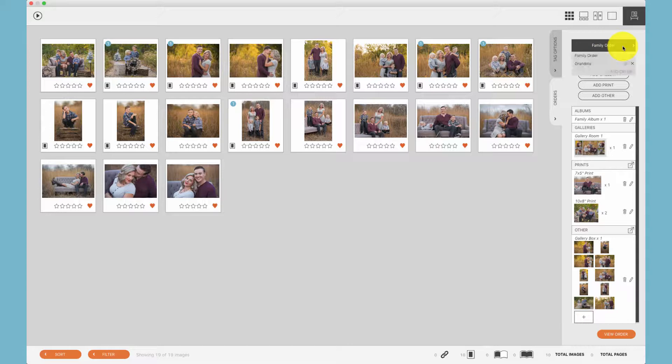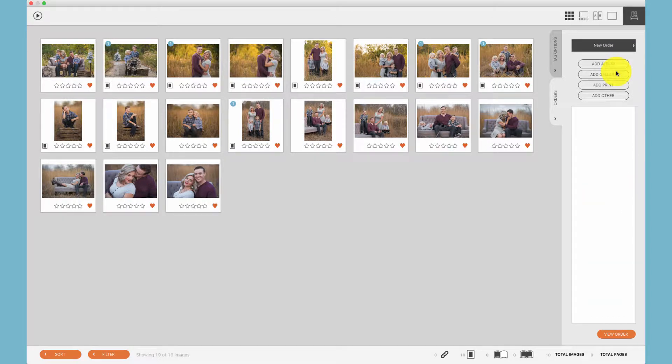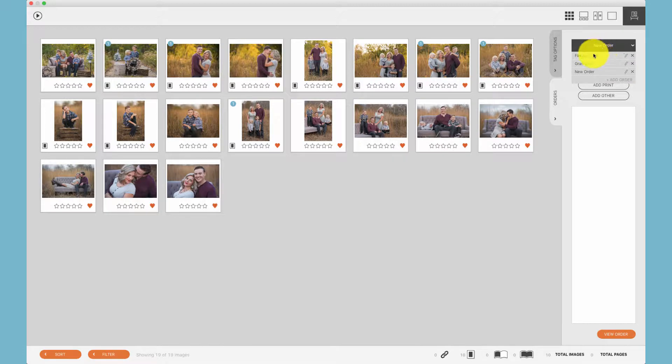I've renamed the default client order, plus created a second one. It's easy to rename an order simply by clicking the edit icon and naming that order. To create another order, simply click add order and a new order will be created.